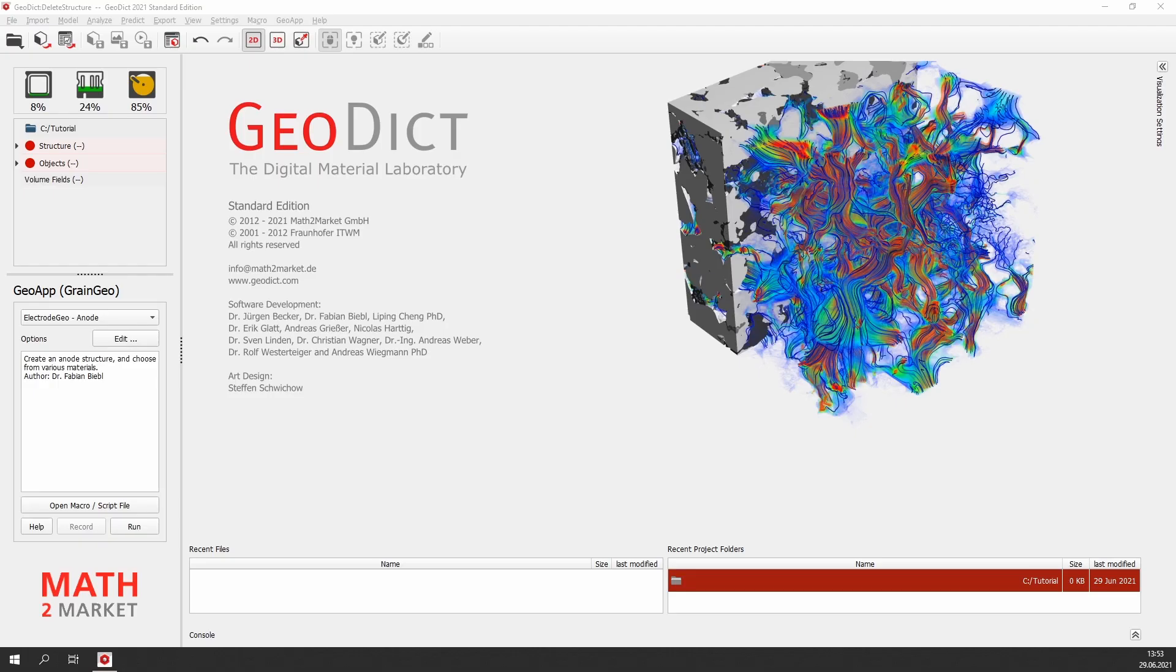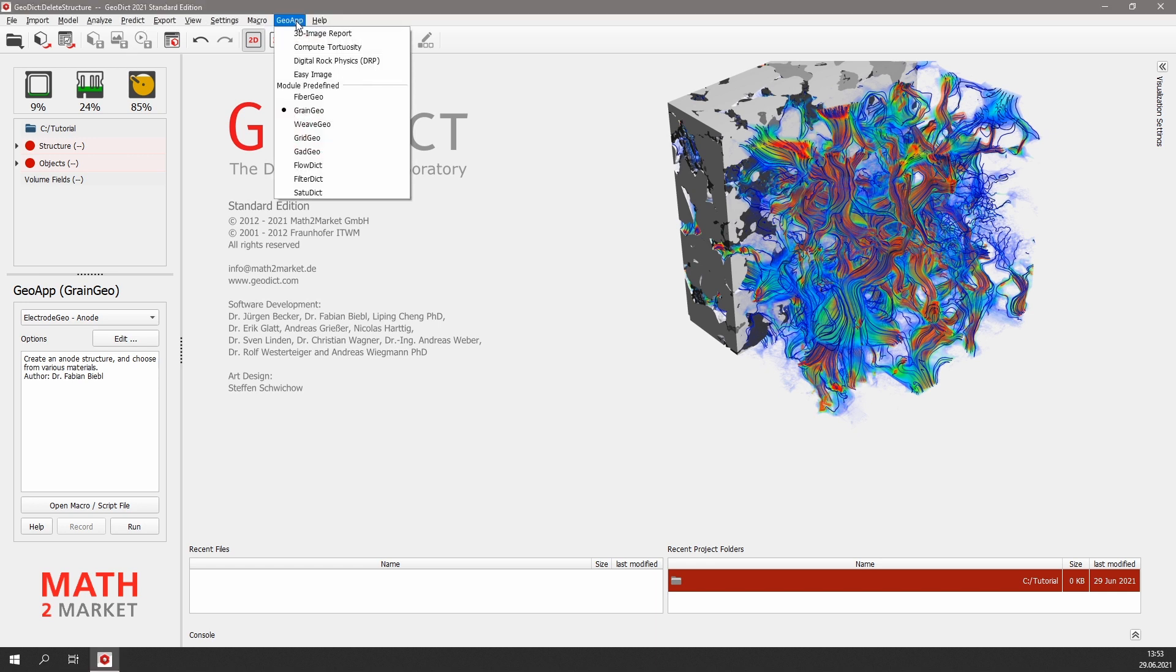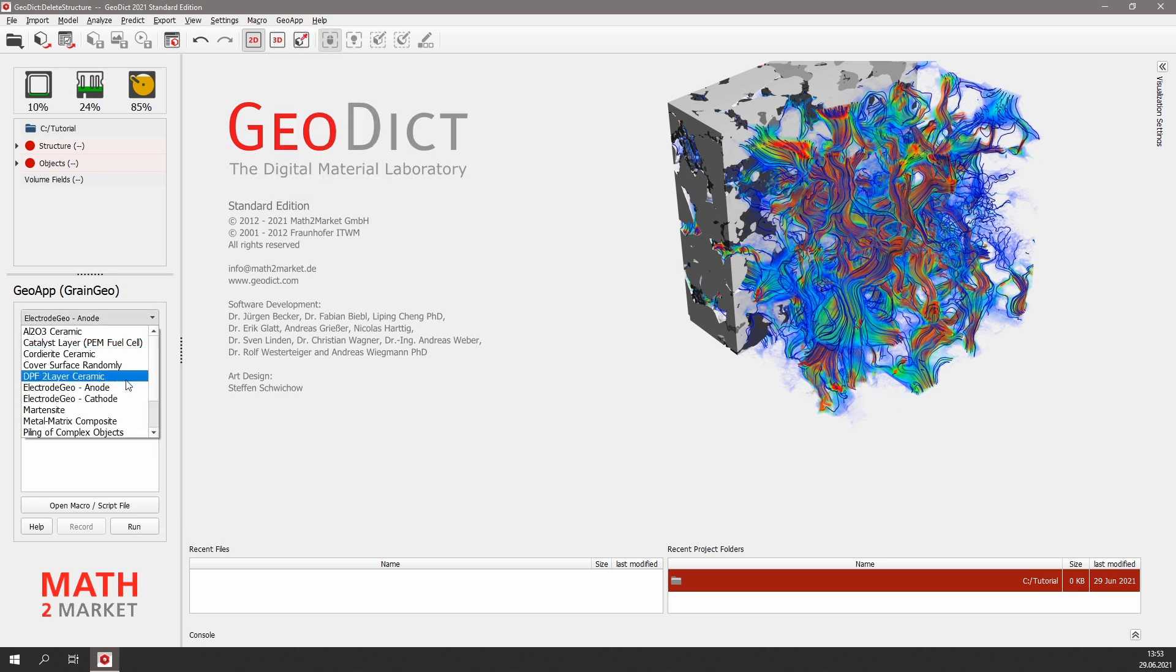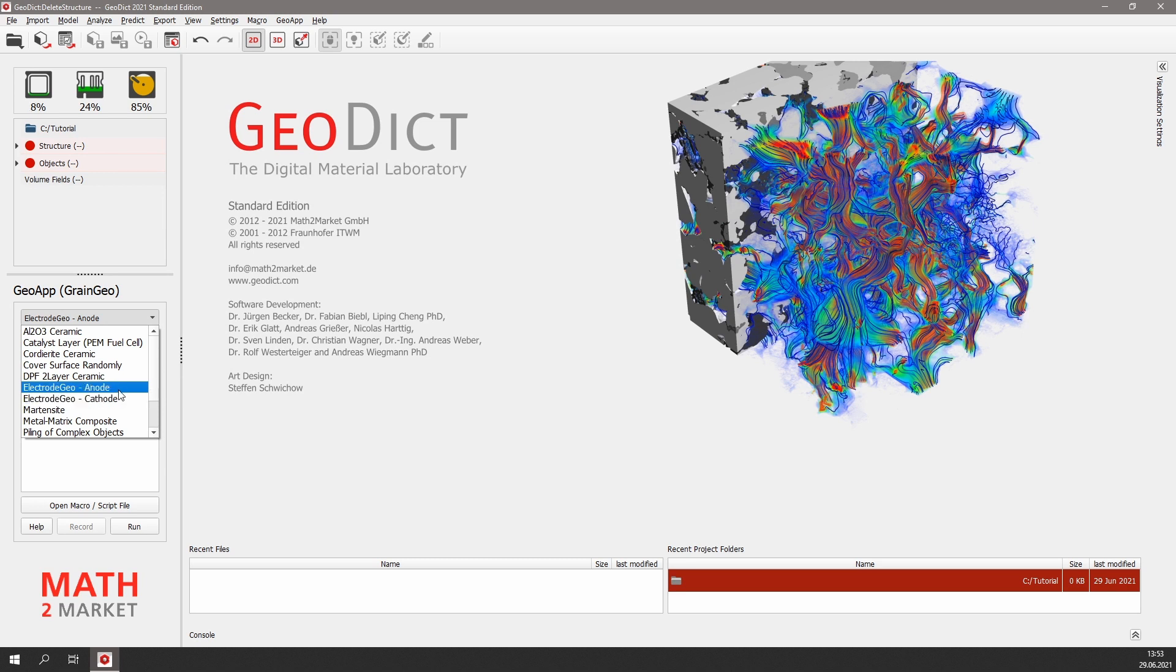First of all, we need to generate realistic microstructures of an anode and a cathode. For that, we will use predefined GeoApps, which we can find under GeoApp, GrandGeo. In the folder menu, we find two electrode GeoApps. One creates an anode and the other creates a cathode. We will start with the anode.